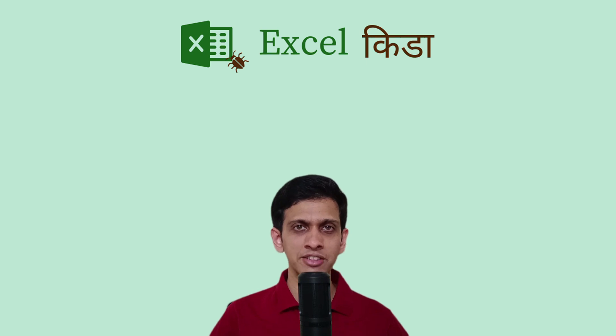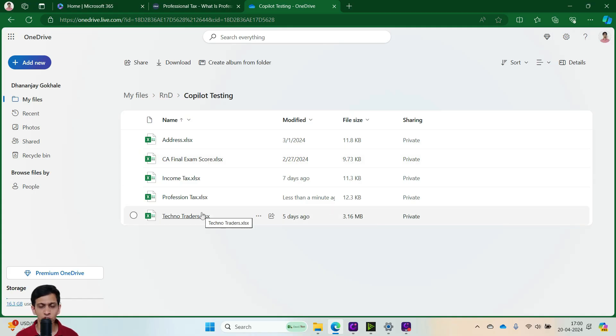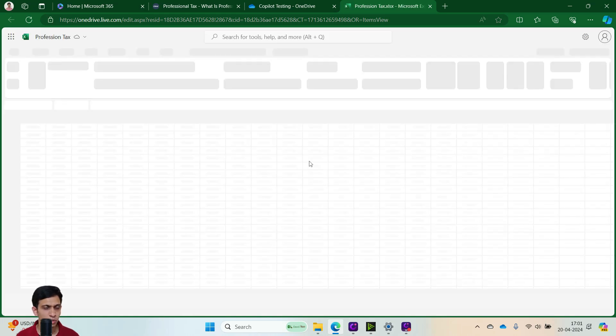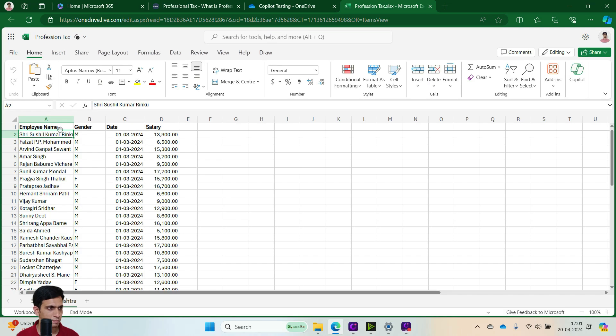So let's see, just ensure that the file must be on OneDrive for Copilot to work. So you can see, this file is on OneDrive. So let me open this file, I am using the web version of Excel.